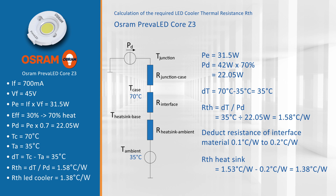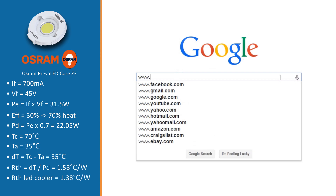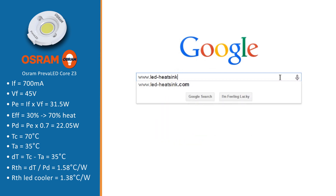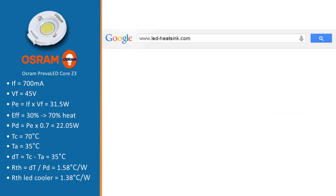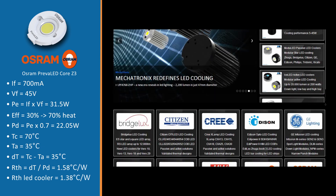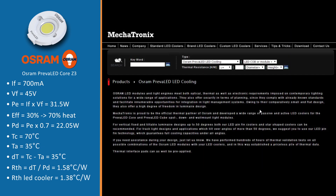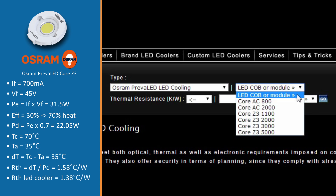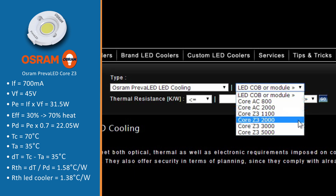Any heatsink which meets this value or better will be thermally compatible. With this value we are now going to look into mechanical compatibility, and therefore we go to our website led-heatsink.com. First we select the section of Osram Prevalet, and then in the search criteria on the top we are going to fill out what we know. So we select our LED module, which in this case was the Osram Prevalet Core Z3-3000.